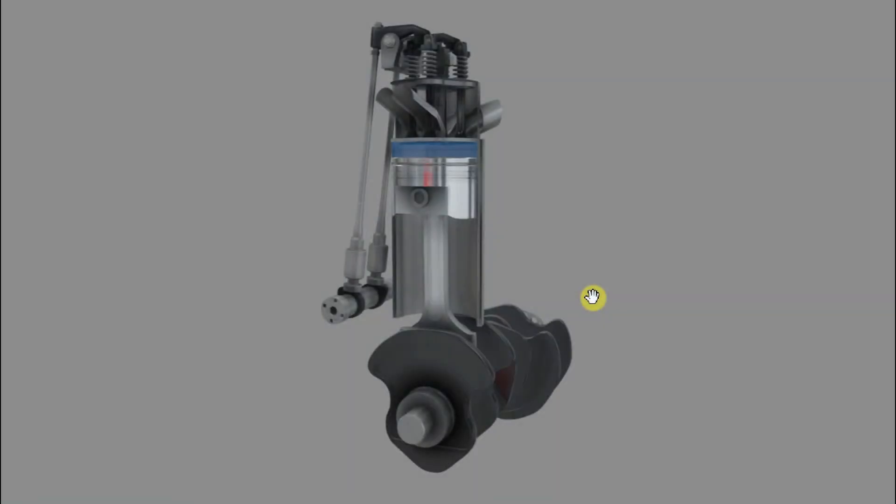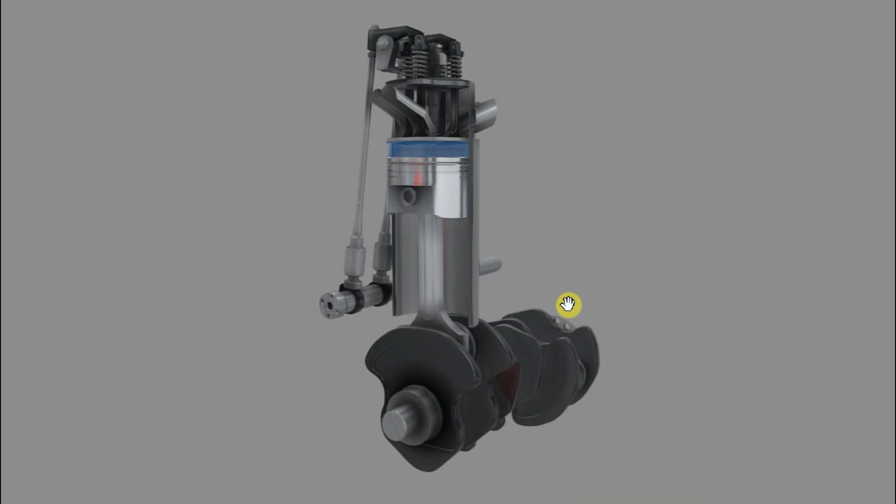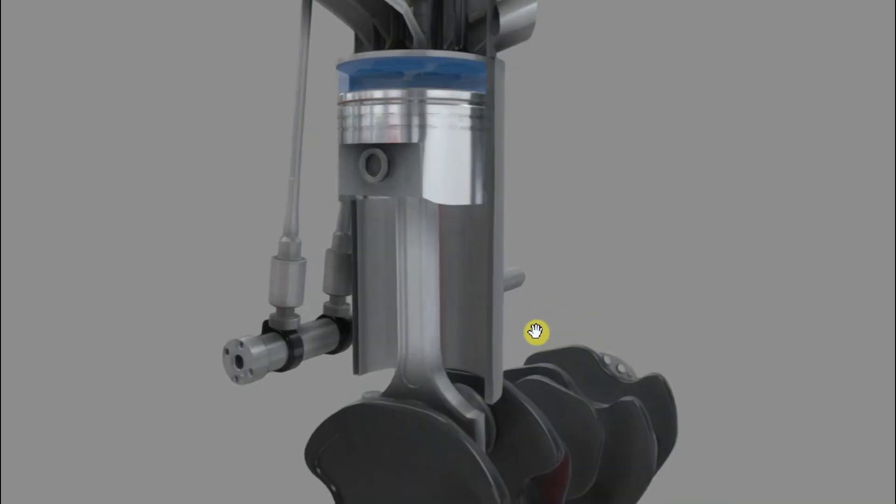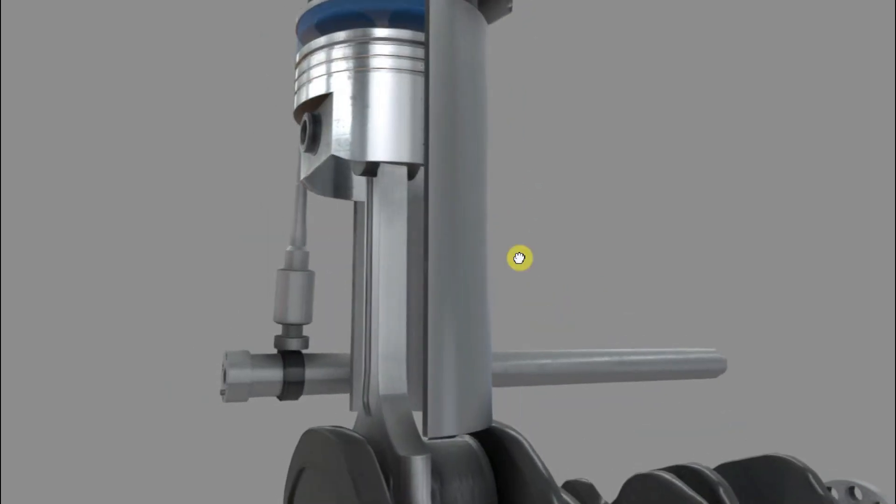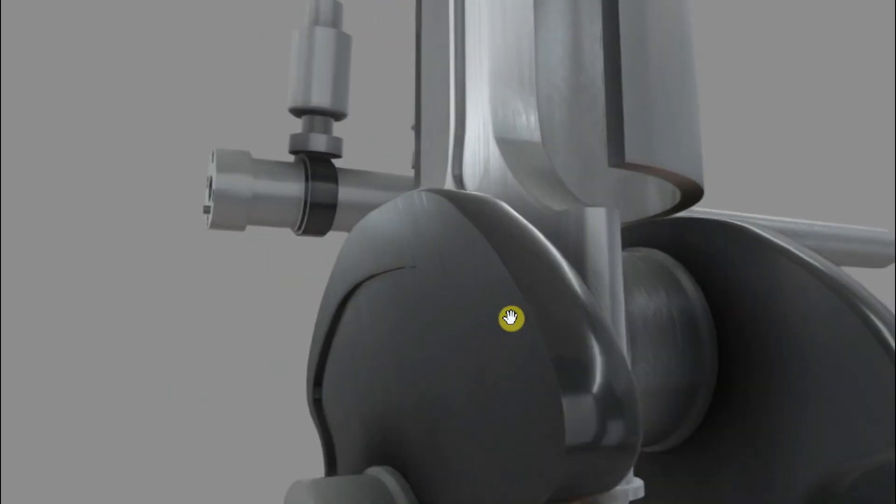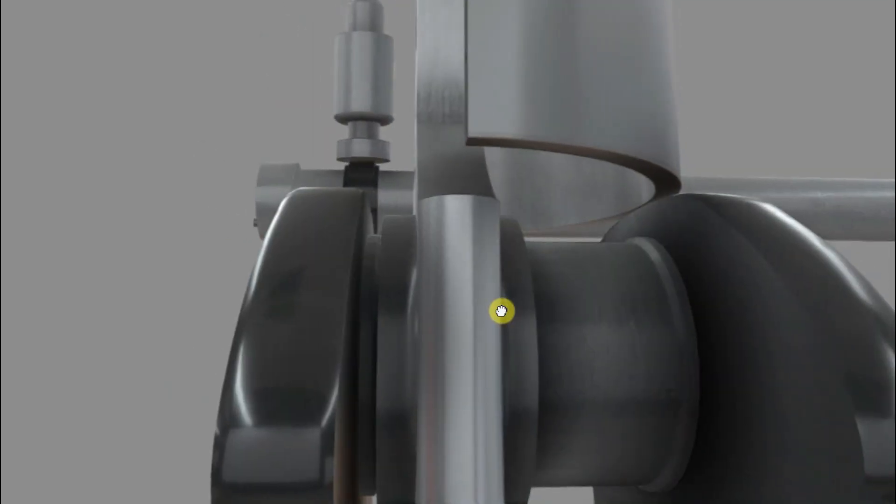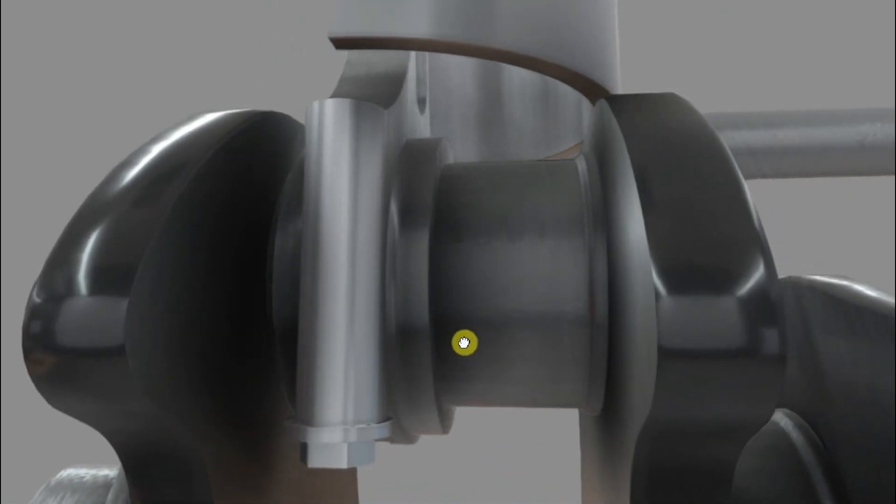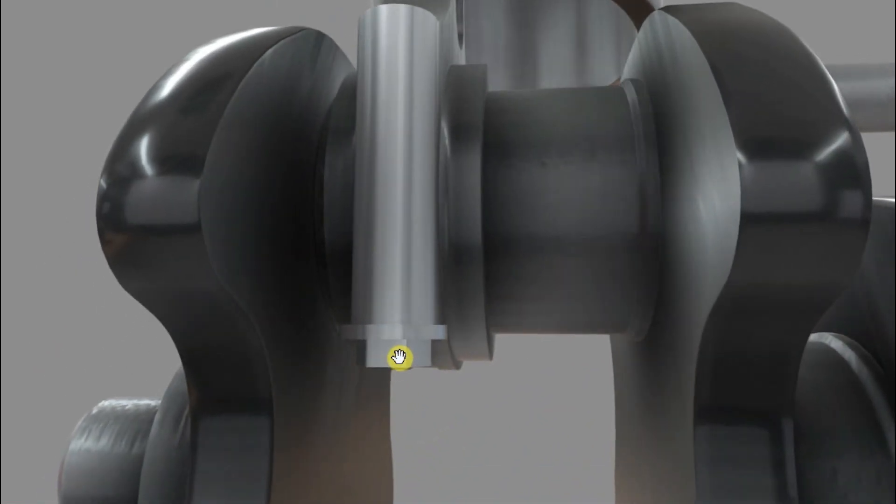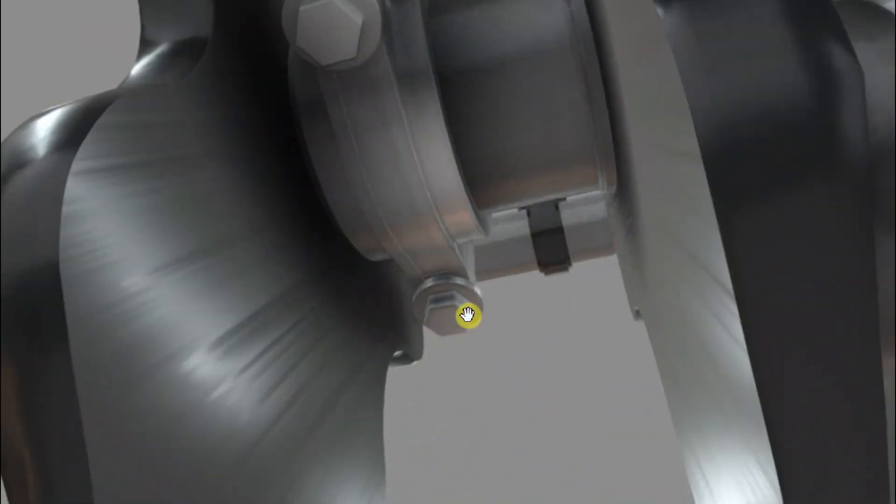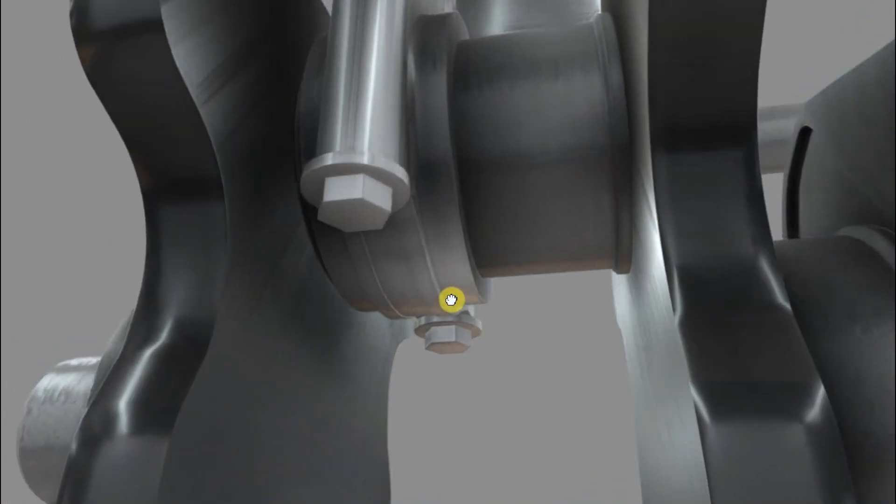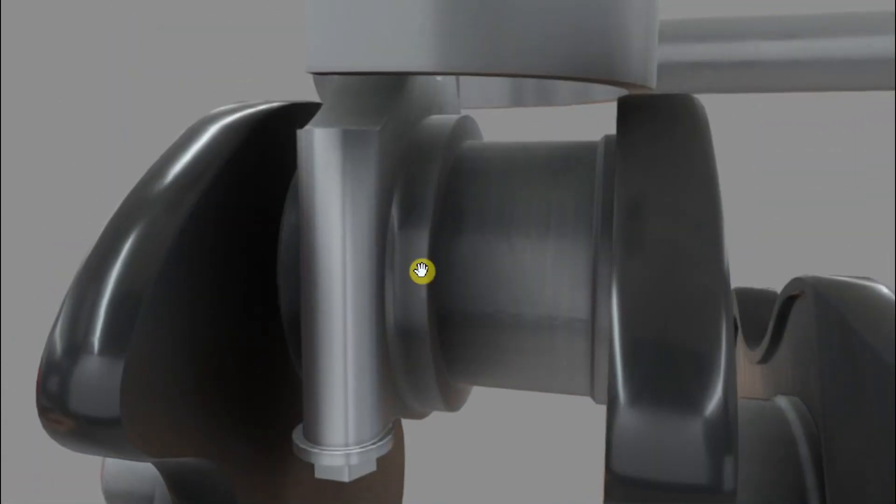So here we are. We're looking at our piston connecting rod, also known as a con rod, so don't be thrown off by that term, and our crankshaft. Let's have a look where it clamps onto the crankshaft. You can see there's the bolt here, and there's another one on the other side. So we're going to tighten that up.